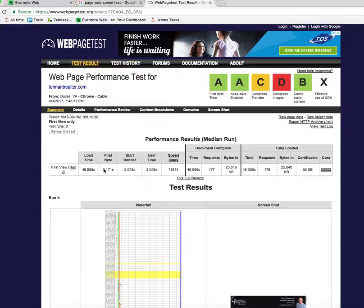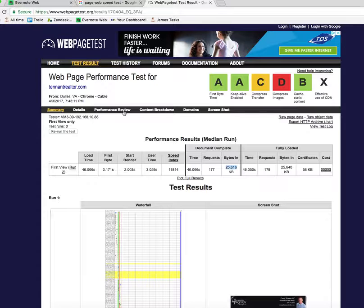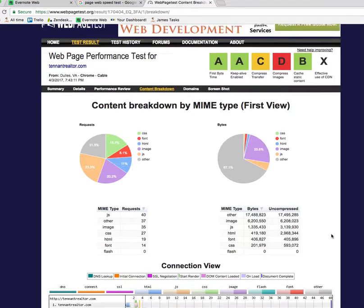It's showing 25,000 kilobytes — which is 25 megabytes. That's too much. A lot of websites have like one or maybe two megabytes on a normal page, so when we're loading 25 megabytes, we're going to have some problems. It will load, but it's just taking forever.